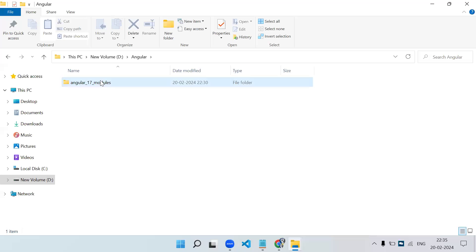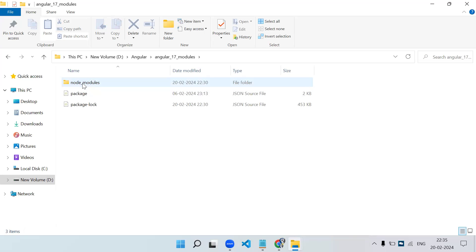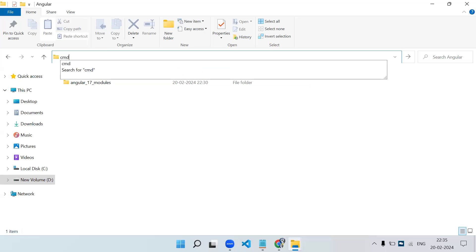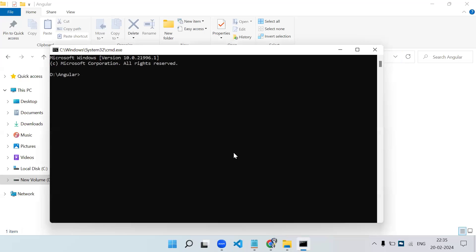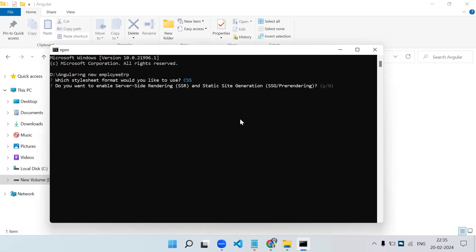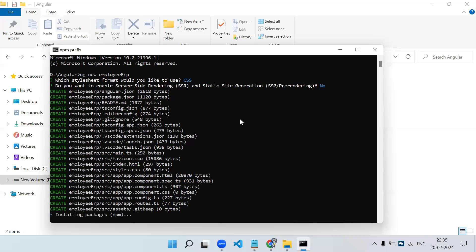So inside this folder we have the node_modules. Now let's say you need to create an Angular 17 project. I open a new command prompt in this folder and run 'ng new employee-erp'. It will ask for CSS options, and since this is Angular 17 it will ask about server-side rendering — I say no. Now you can see it starts installing npm. You have to stop it here with Ctrl+C.